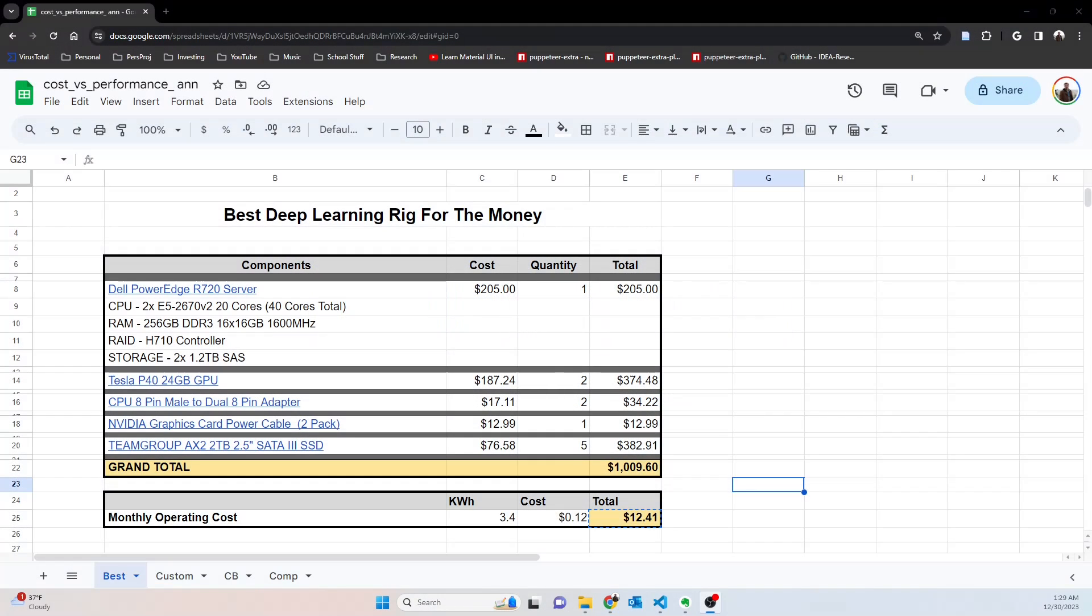What's up, it's almost the New Year and I wanted to touch on the best deep learning rig for the money in 2024. This is my opinion, but I think there's a lot of validity to this approach I'm about to share with you guys.